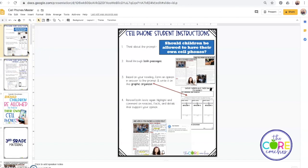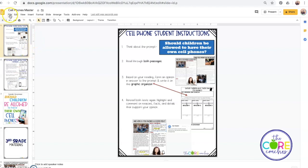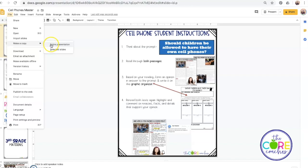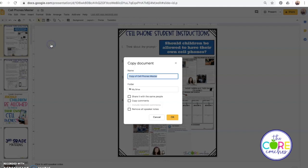The next thing I want to show you is how you would create a file for the students specifically — the one that you want to share with them. You're going to go to Make a Copy of the entire presentation and you can rename that copy to whatever you want it to be.